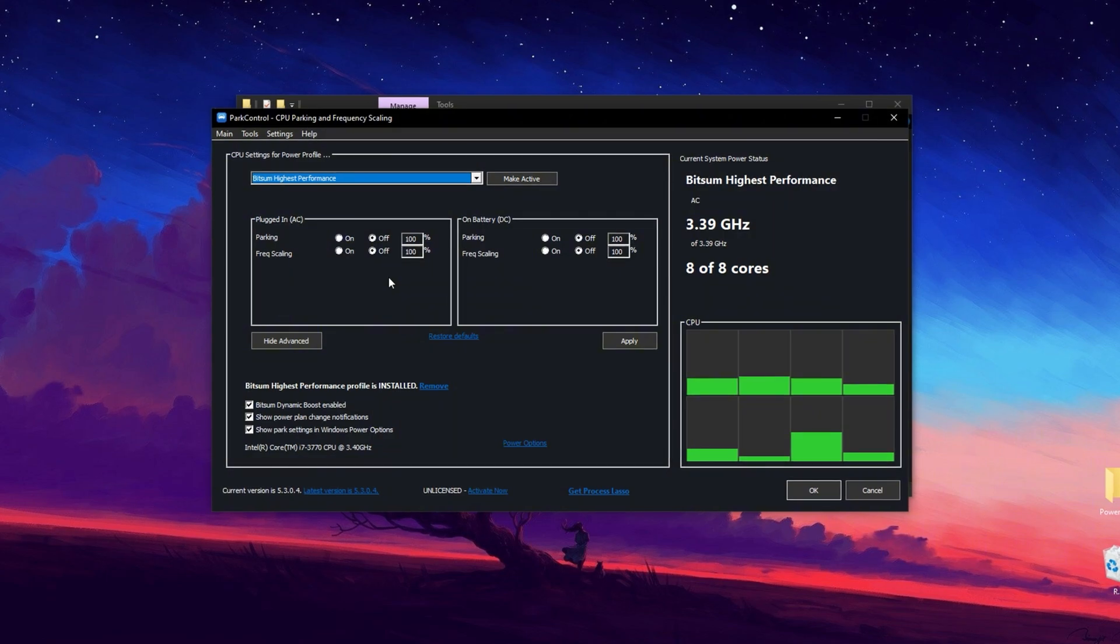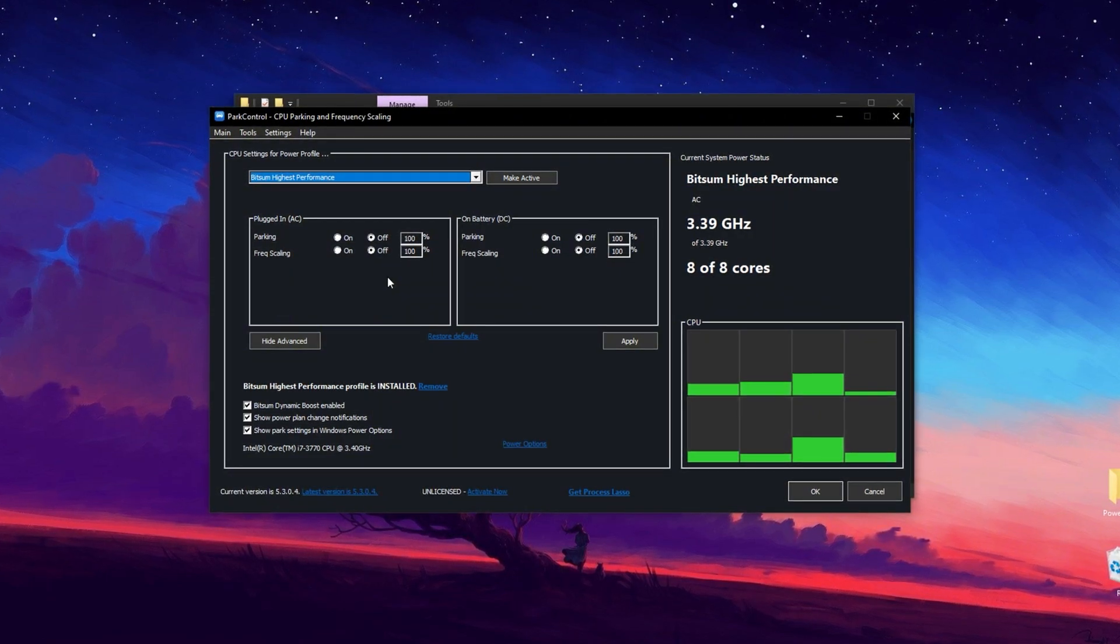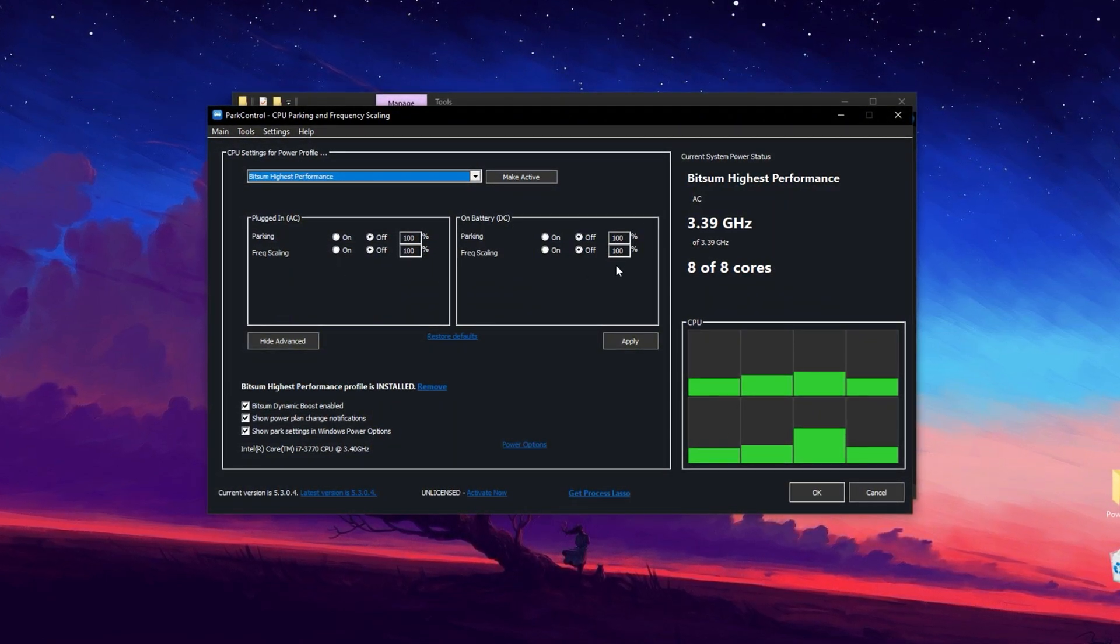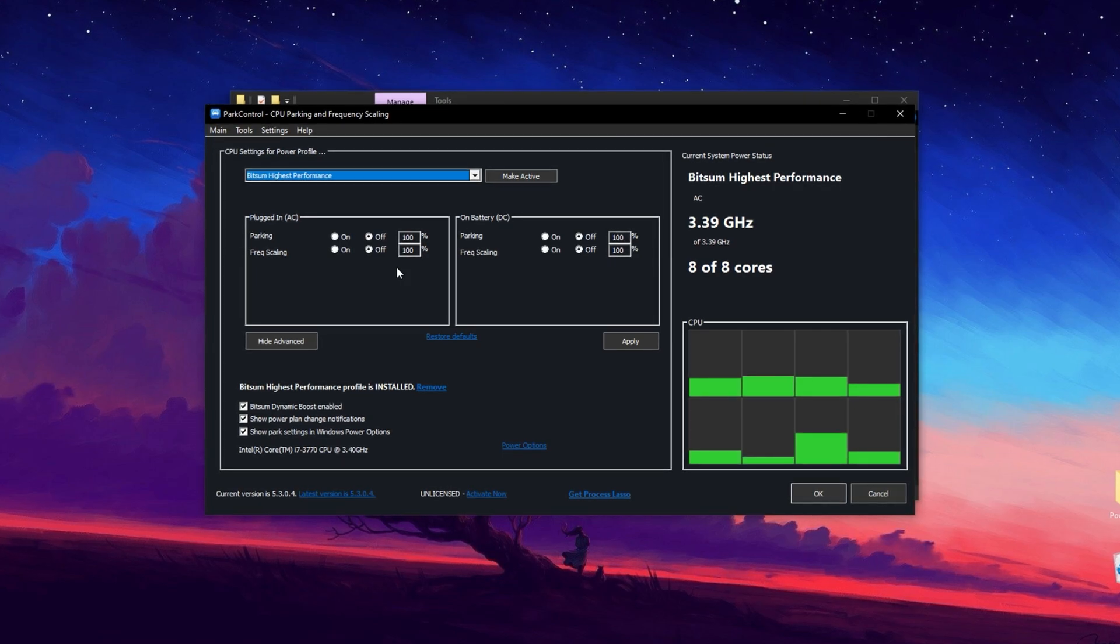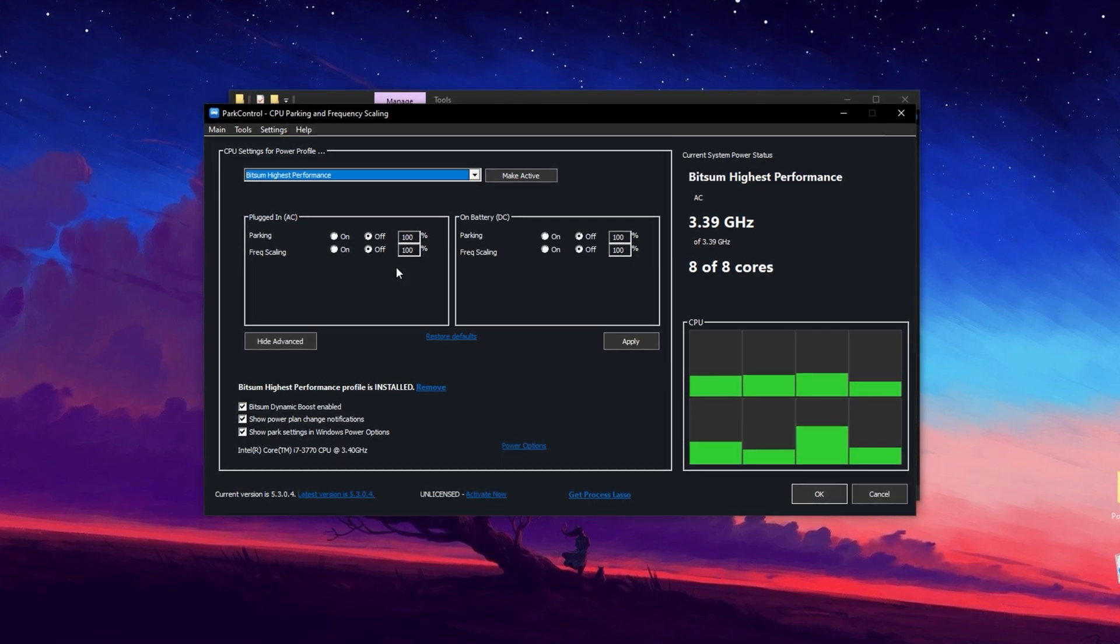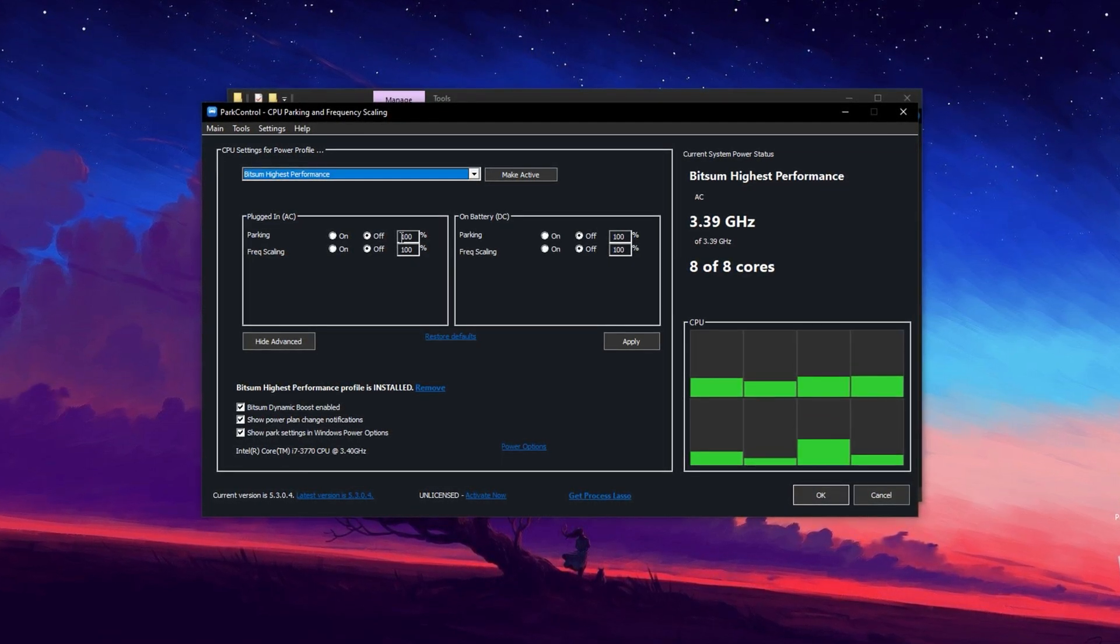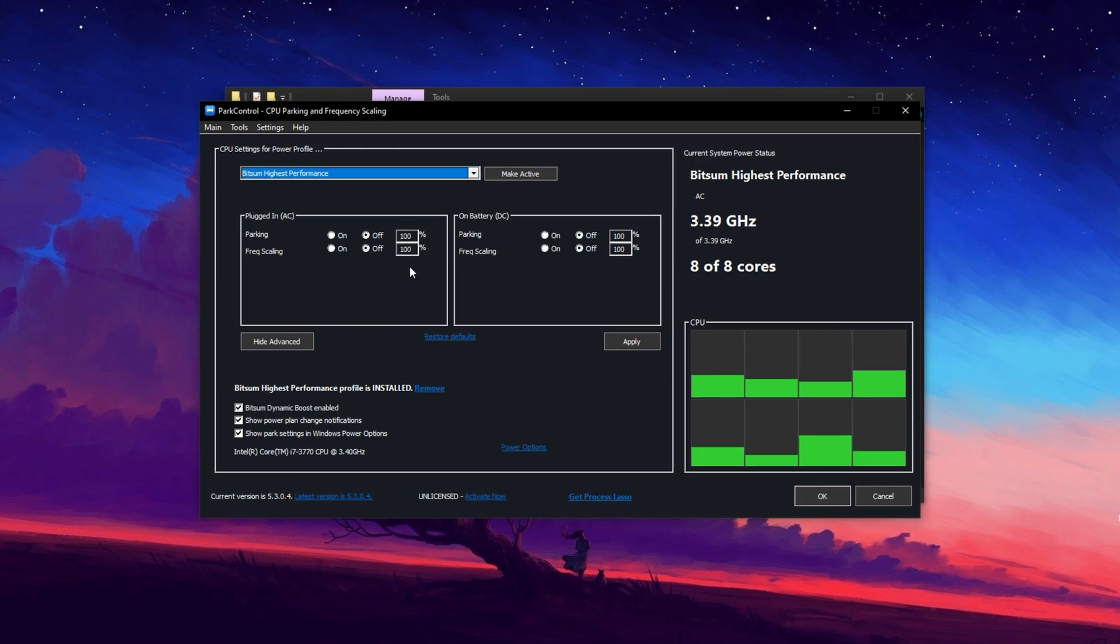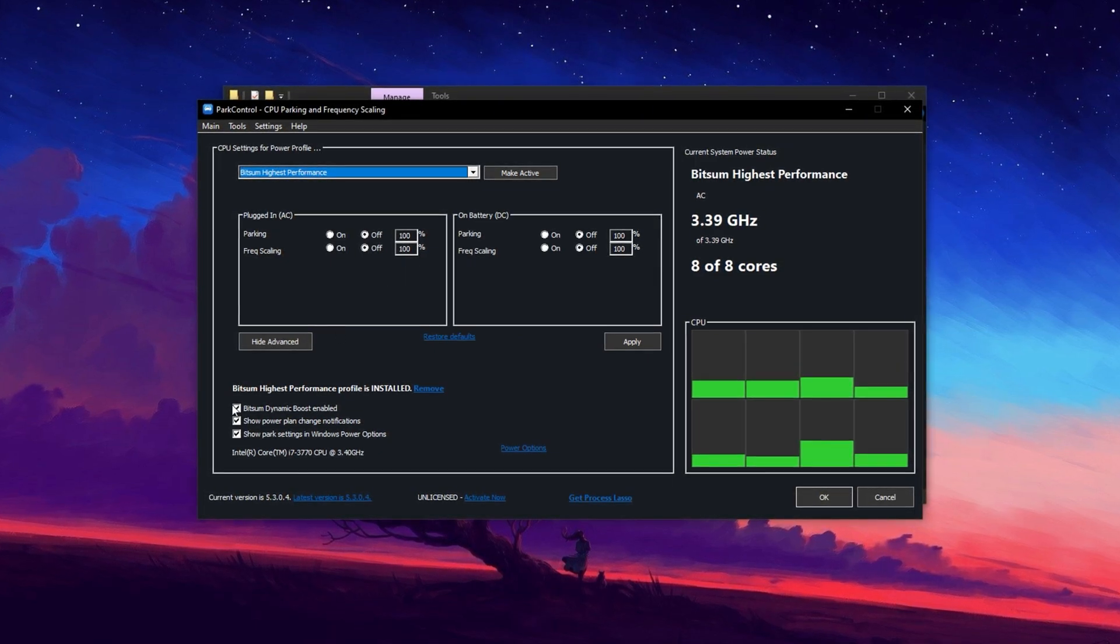Now, tweak the settings for maximum CPU efficiency. Disable Parking AC, Parking DC, Frequency Scaling AC and Frequency Scaling DC and set all of them to 100% to ensure full CPU utilization.